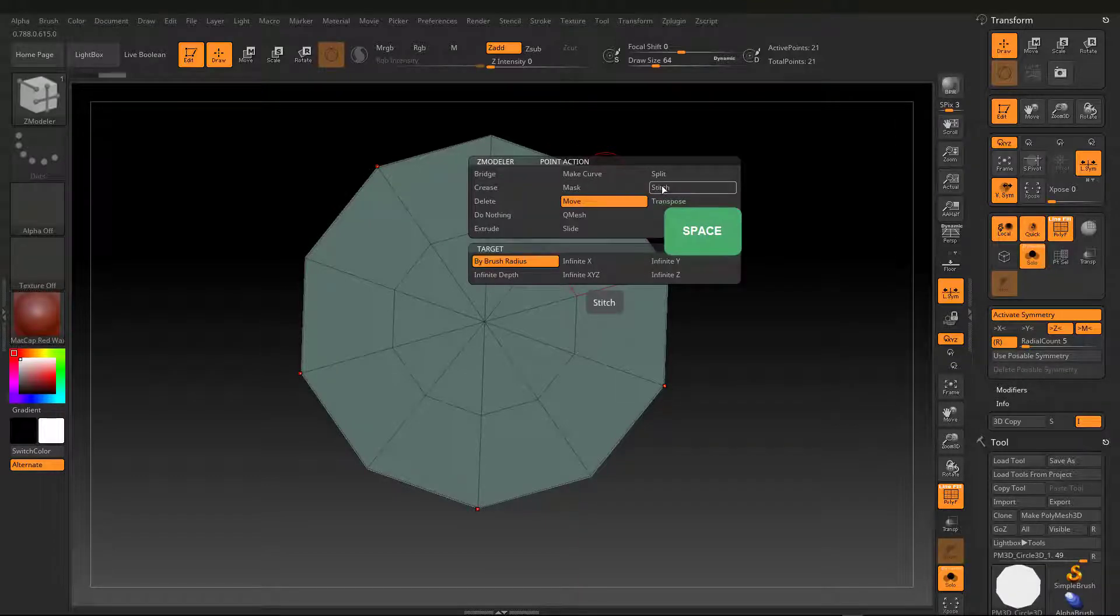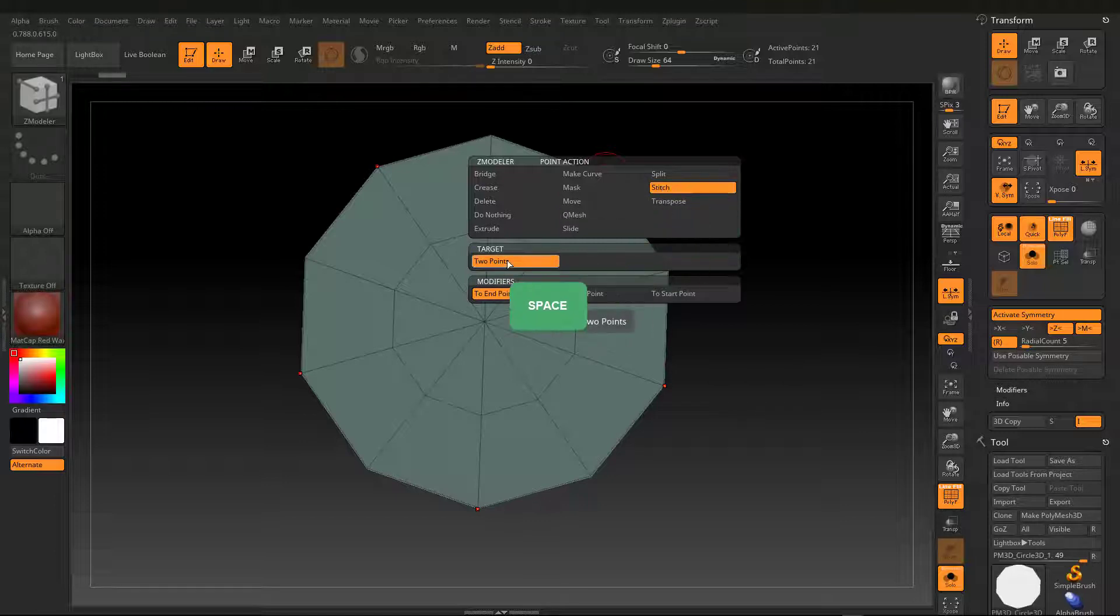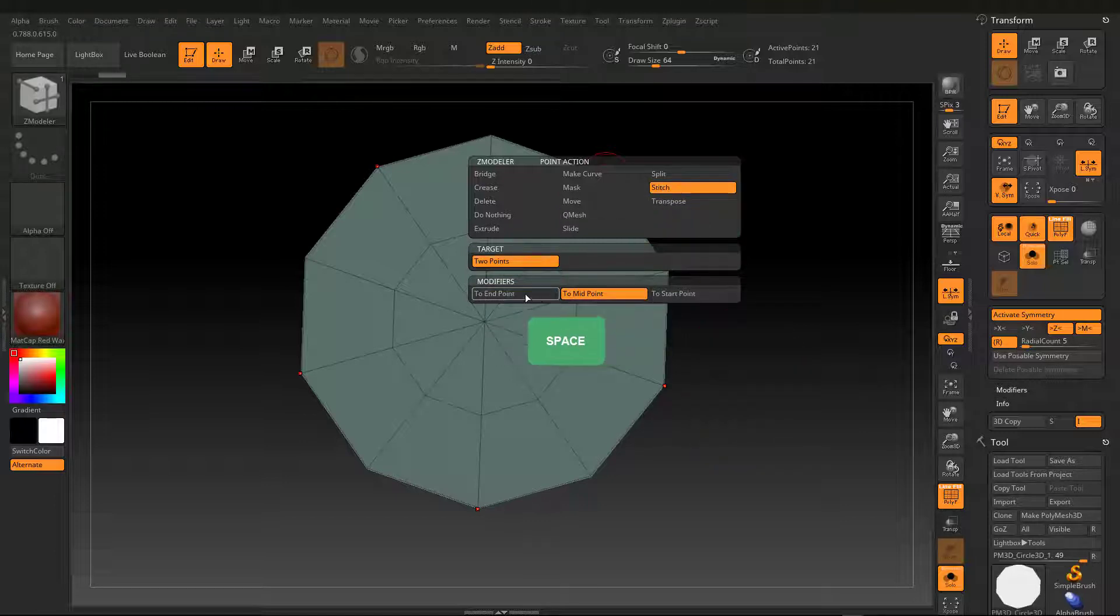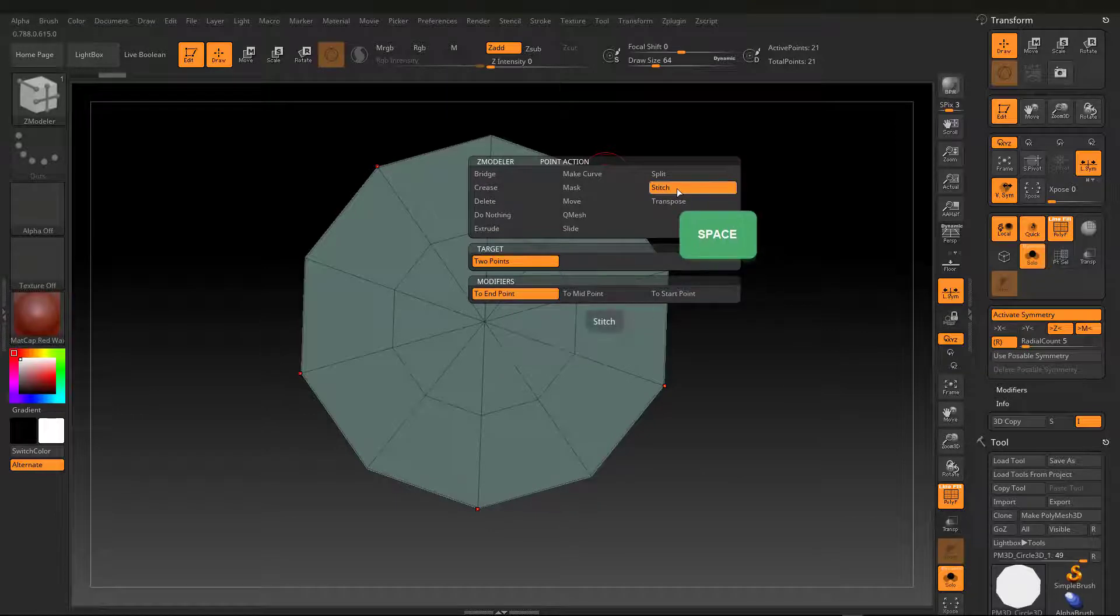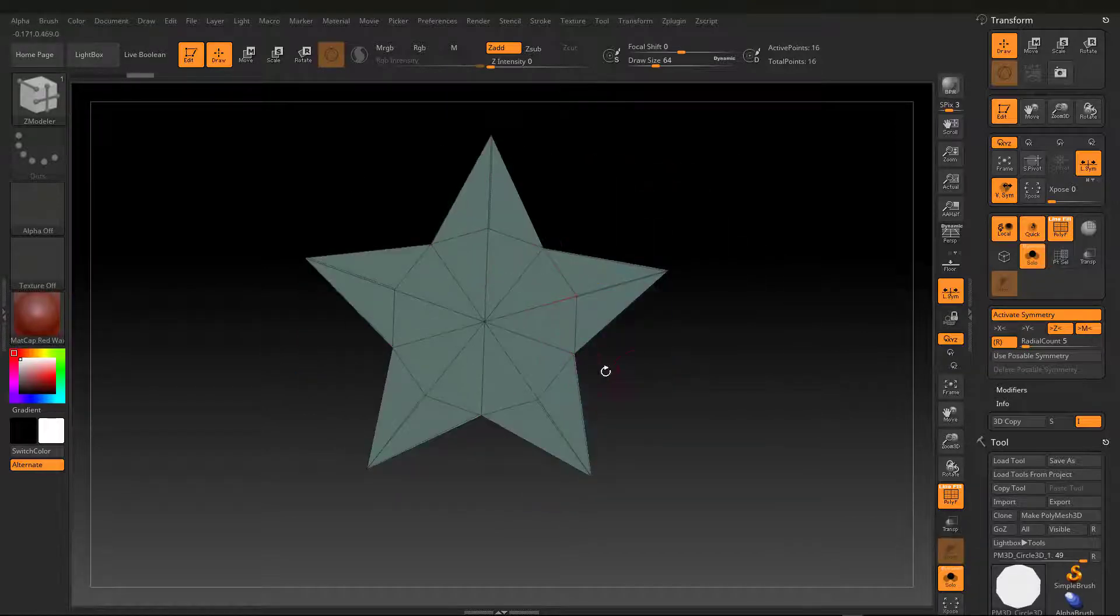We want to combine the upper point to the bottom point. So, select two points, the end points. I merged by clicking on the point at top, then at the bottom.